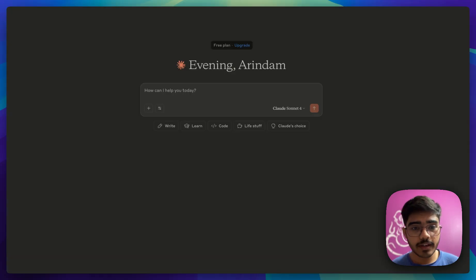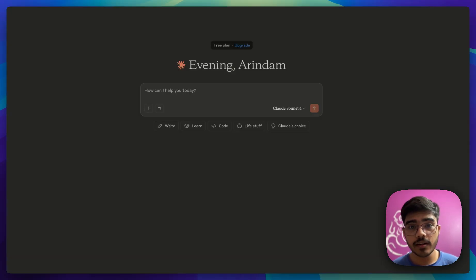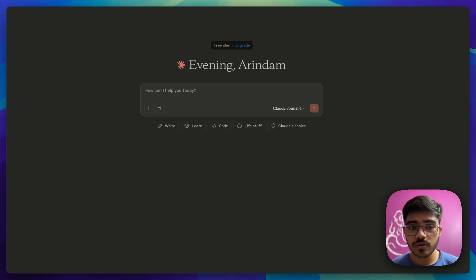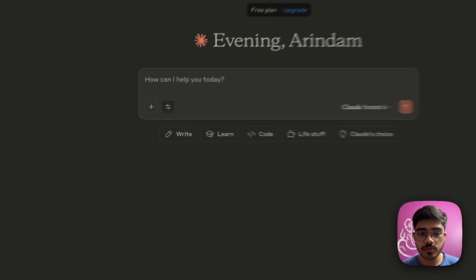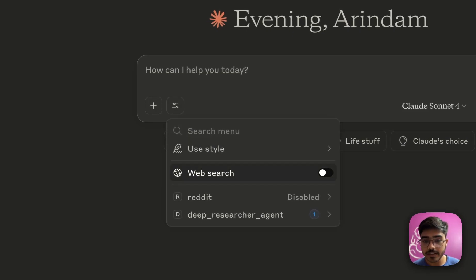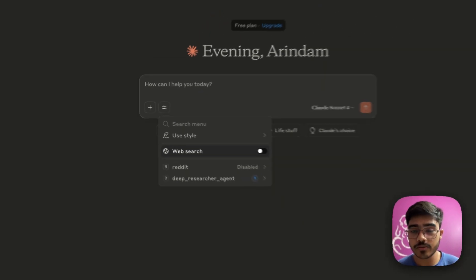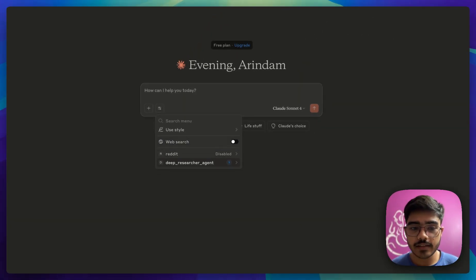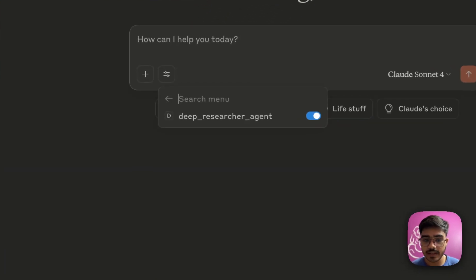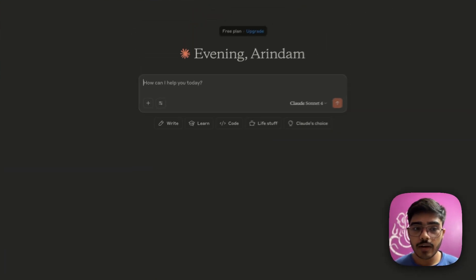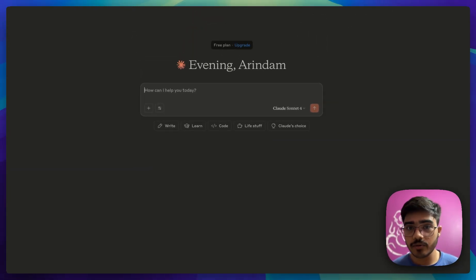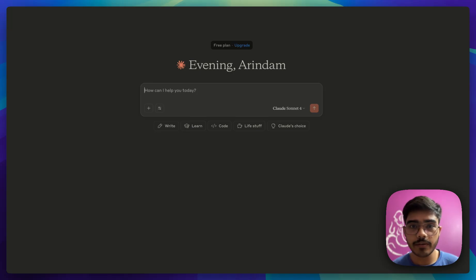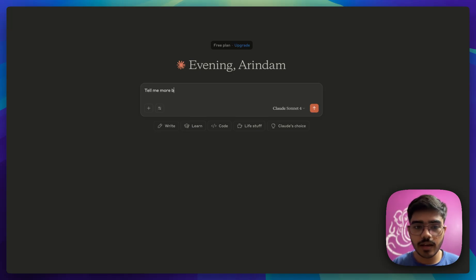Let me open my cloud desktop. I have opened my cloud desktop and here I have configured the MCP server. I will also show you in the later section how you can also configure your MCP server in cloud desktop. You can see the tools here. I have opted out from the web search because I want to use my deep researcher agent. As you can see here, the deep researcher agent is activated here. Now I will ask the same question here on cloud.